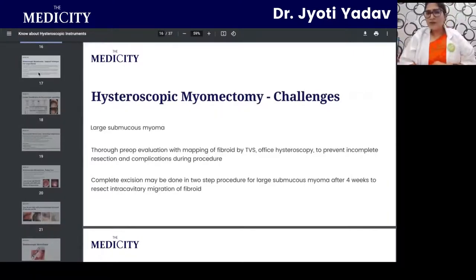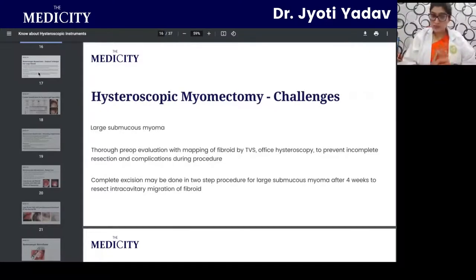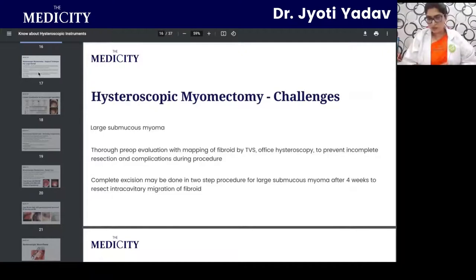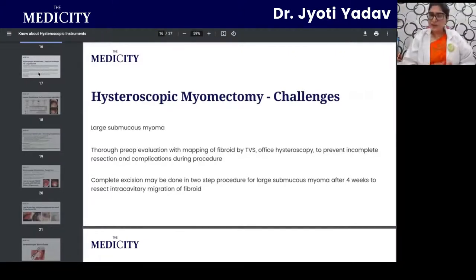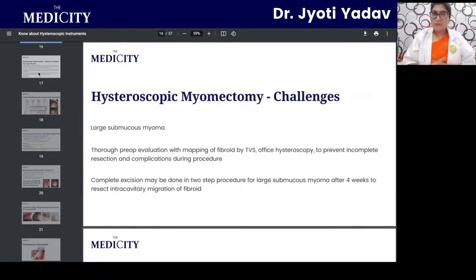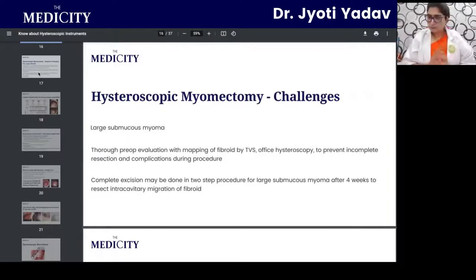Challenges in large submucous myoma resection require thorough preoperative evaluation with fibroid mapping by transvaginal sonography, and an office hysteroscopy before the operative procedure to prevent incomplete resection and complications. For large submucous myomas, complete excision may be done in a two-step procedure after four weeks to allow intracavitary migration of the fibroid component.